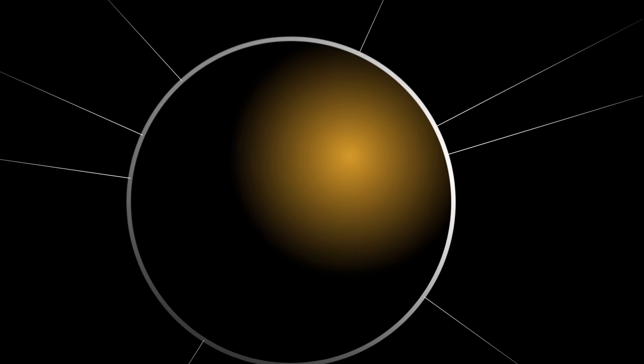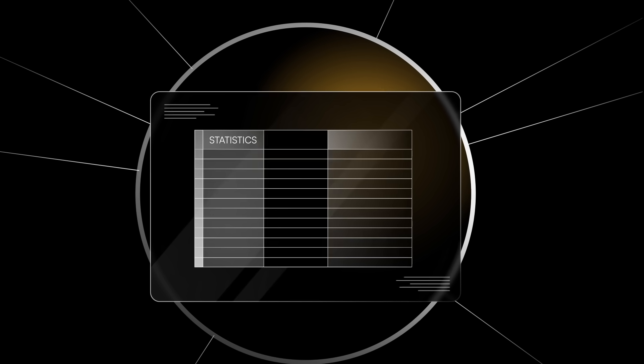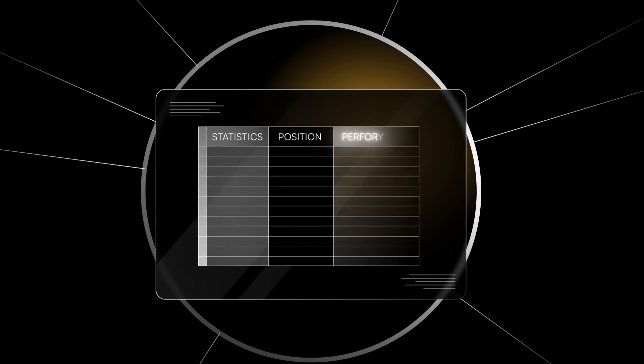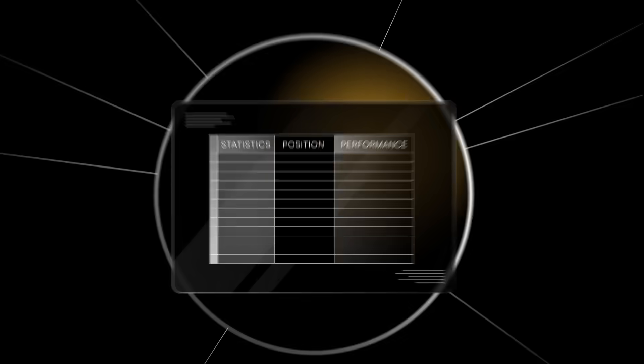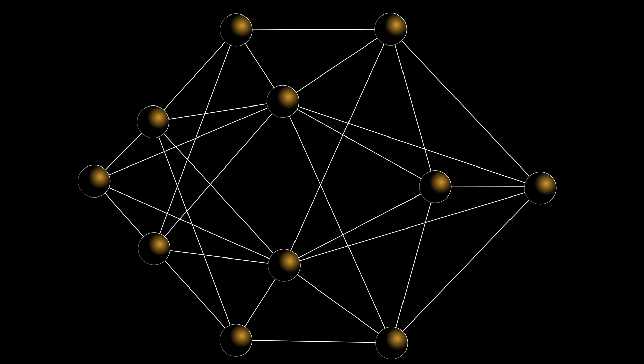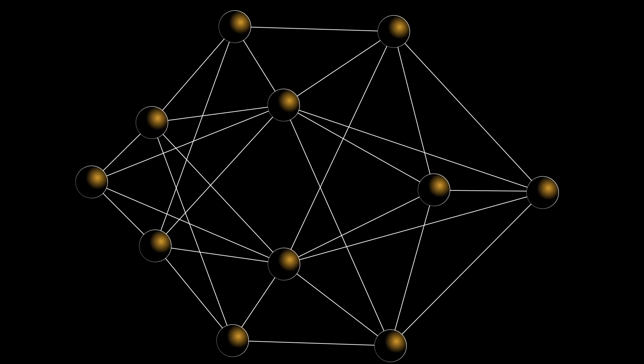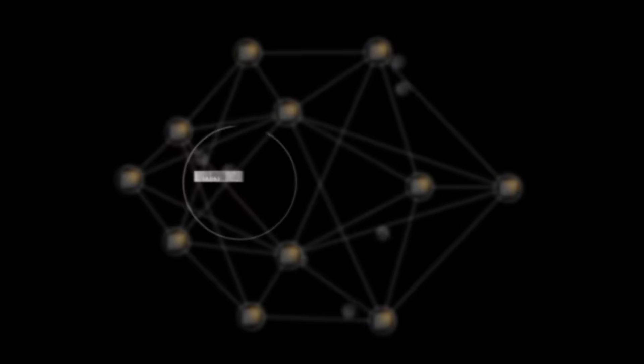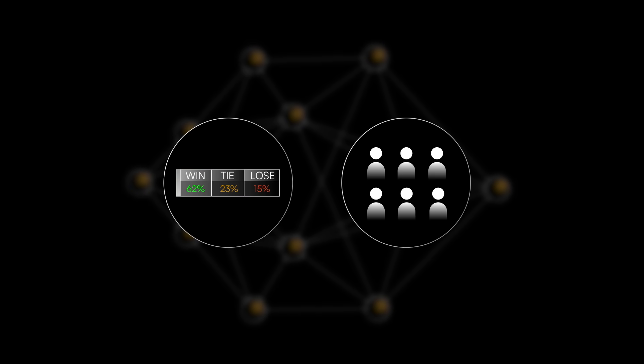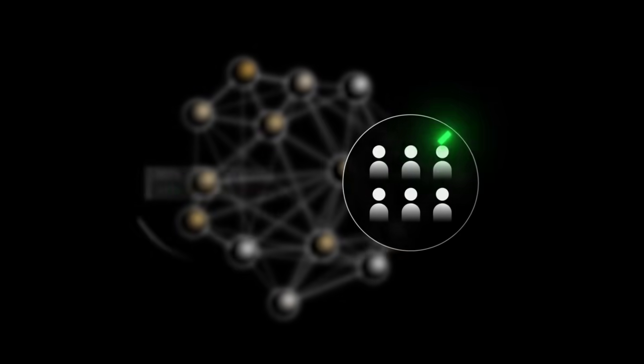Each node can store rich data. In the soccer example, that could be player statistics, position, or even historical performance. Edges can store data too, like weightings that represent the number of passes between players. And once the knowledge graph is complete, you can use it to make predictions about the outcomes of games, to figure out the best players to recruit to a team, and more.